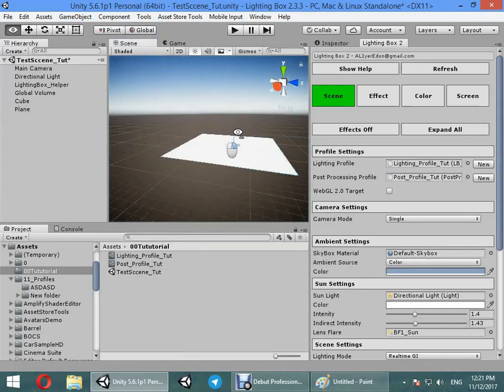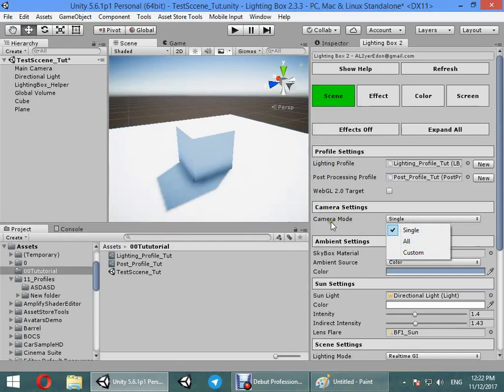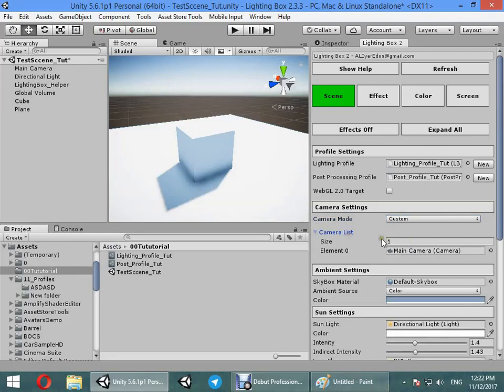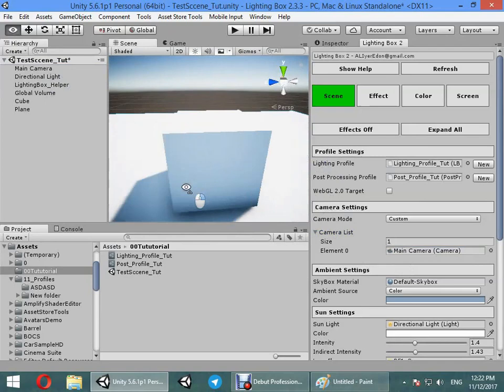The default settings: first you must select your camera type. You can select to apply lighting settings to all cameras or custom cameras. This is useful when you are using FPS camera or multiple cameras.